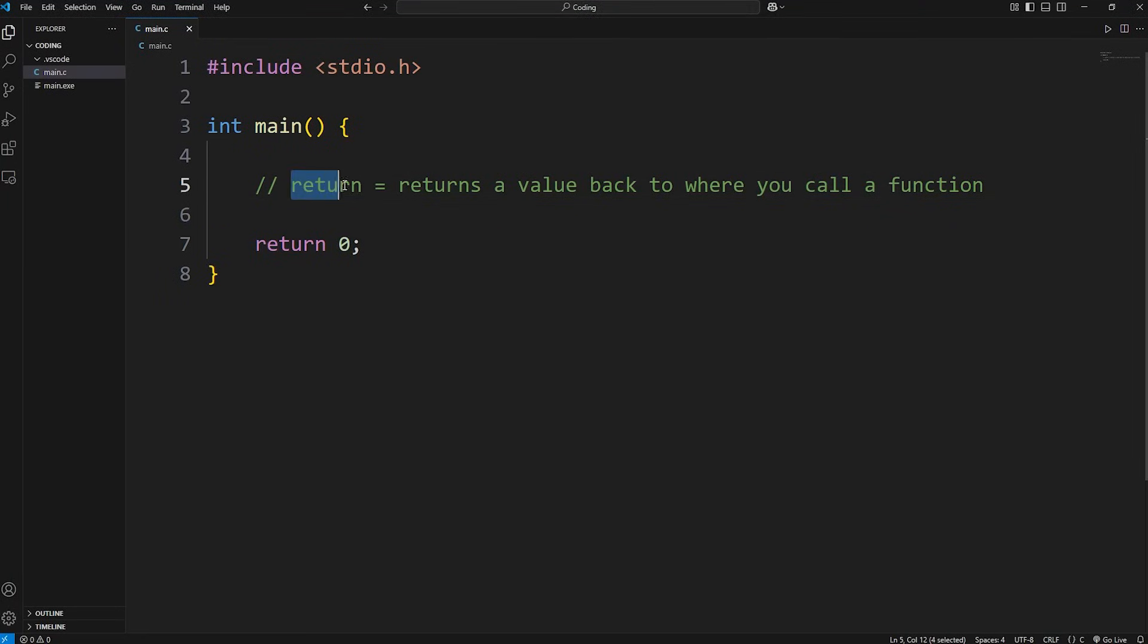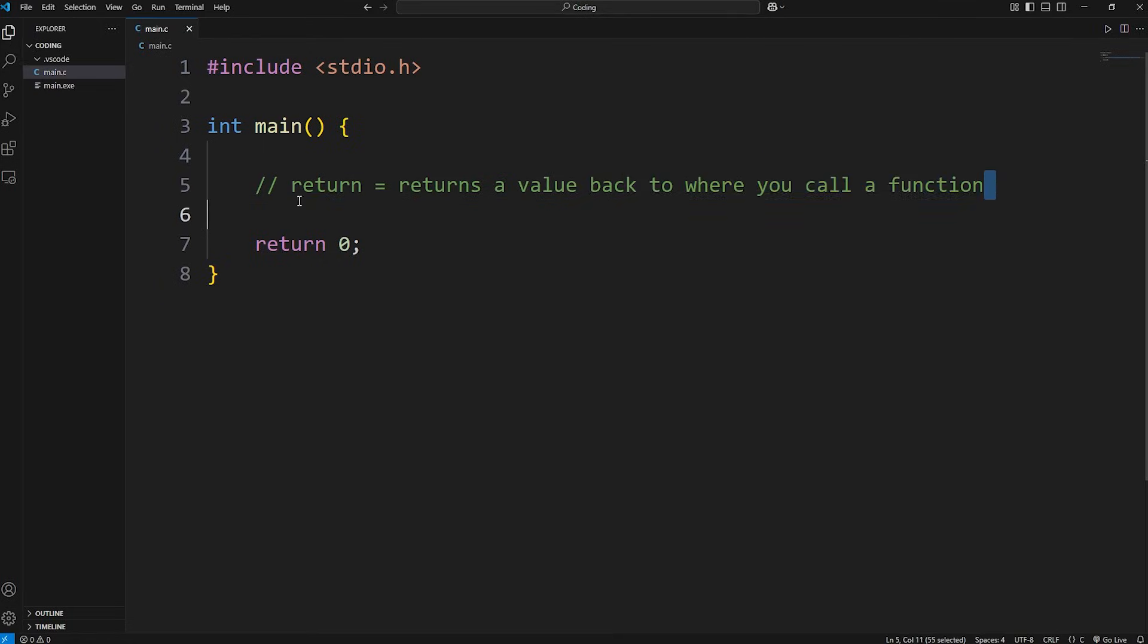Hey everybody, in this video I'm going to explain the return keyword in C. Return will return a value back to where you call a function. When you call a function, the function can send something back. It's as simple as that. Here's an example.